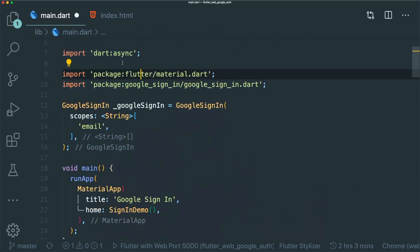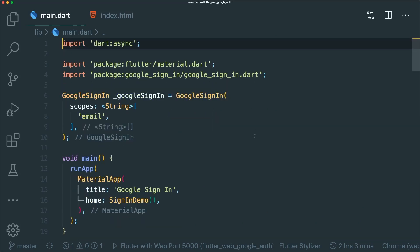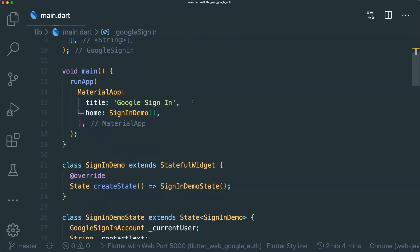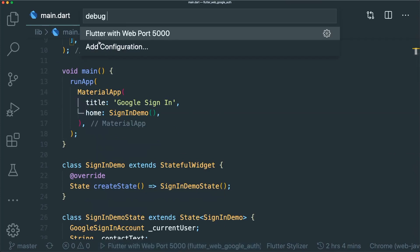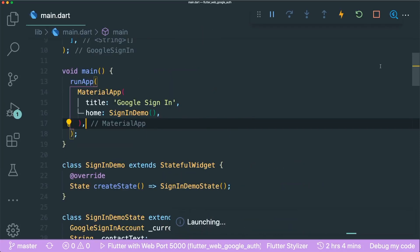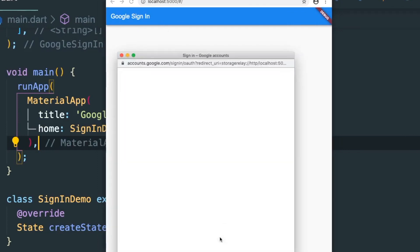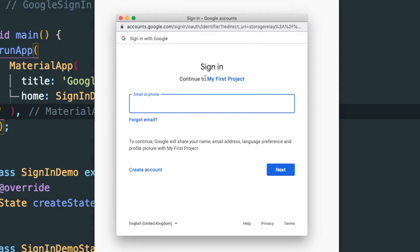Clean up the unused imports and save. Make sure your Flutter web port configuration is selected, then start debug mode. You'll now see a homepage that says 'Google Sign-In', shows you're not currently signed in, and has a sign-in button. When you click the sign-in button, a sign-in window pops up and your project name appears at the top. Type in your email to proceed.